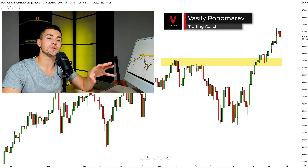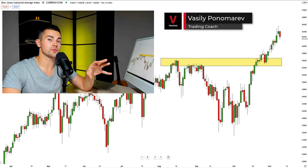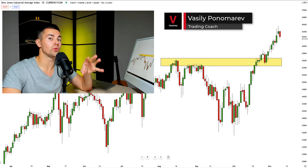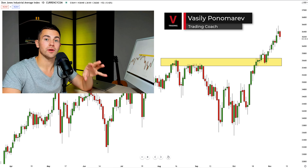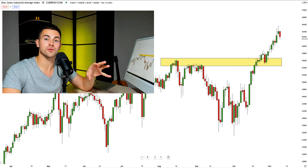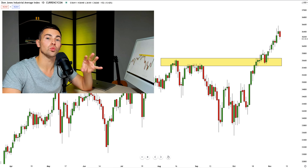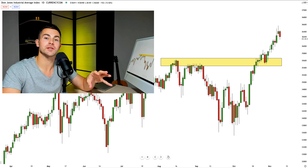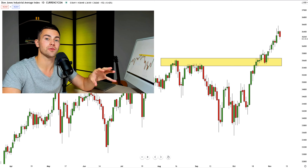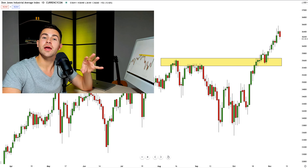Hey traders, Dow Jones recently broke the all-time structure high and now we see a strong bullish continuation. The question is: where is the next strong resistance? From which level we may expect the next retracement, the next correctional movement?